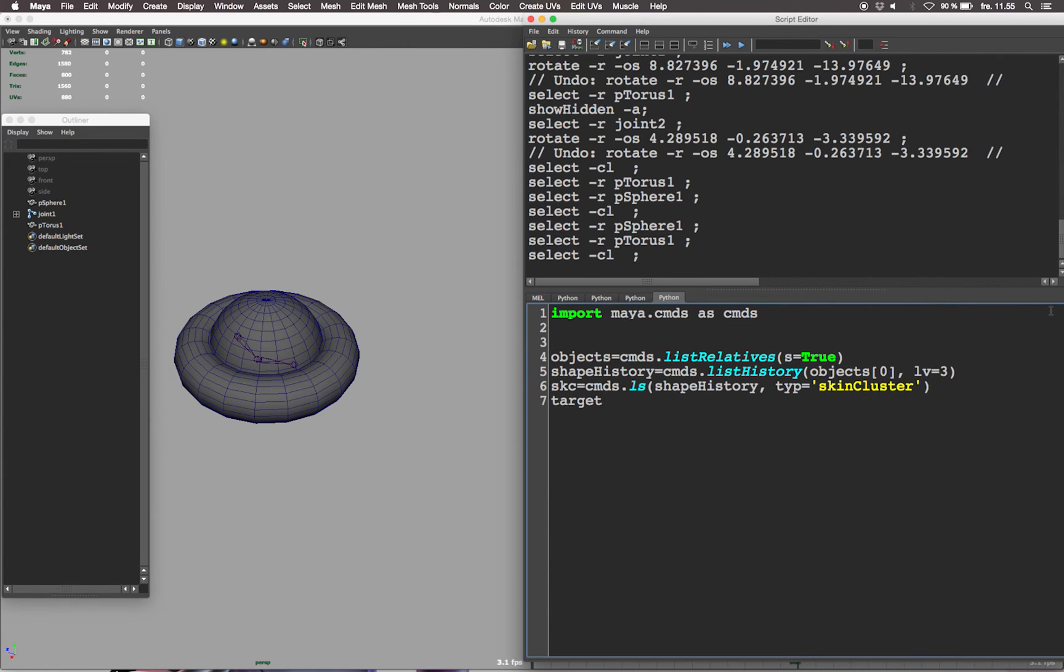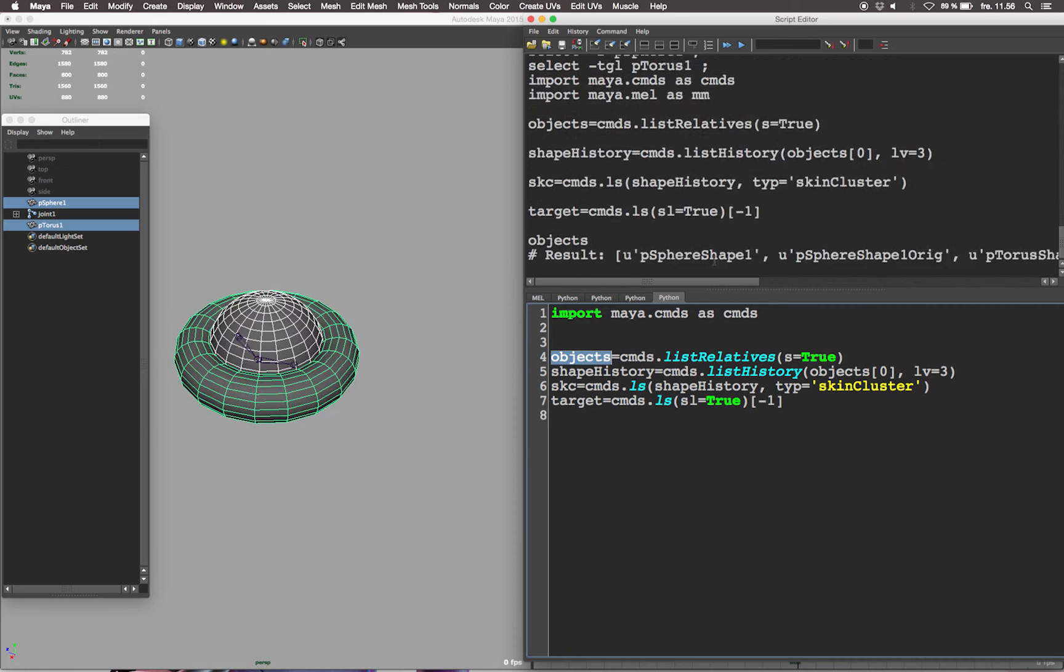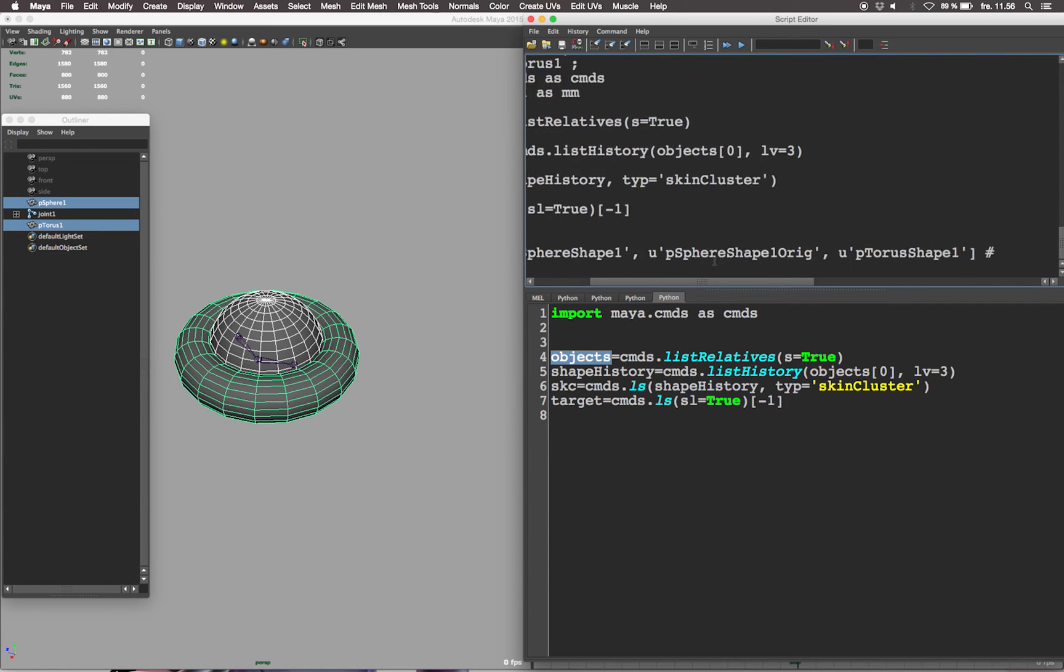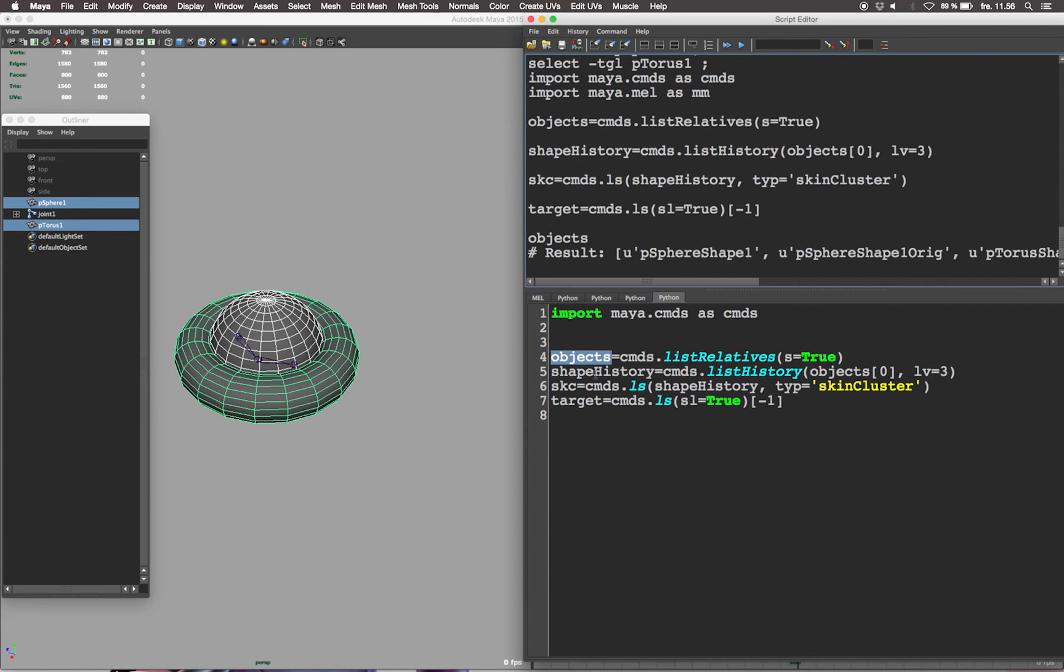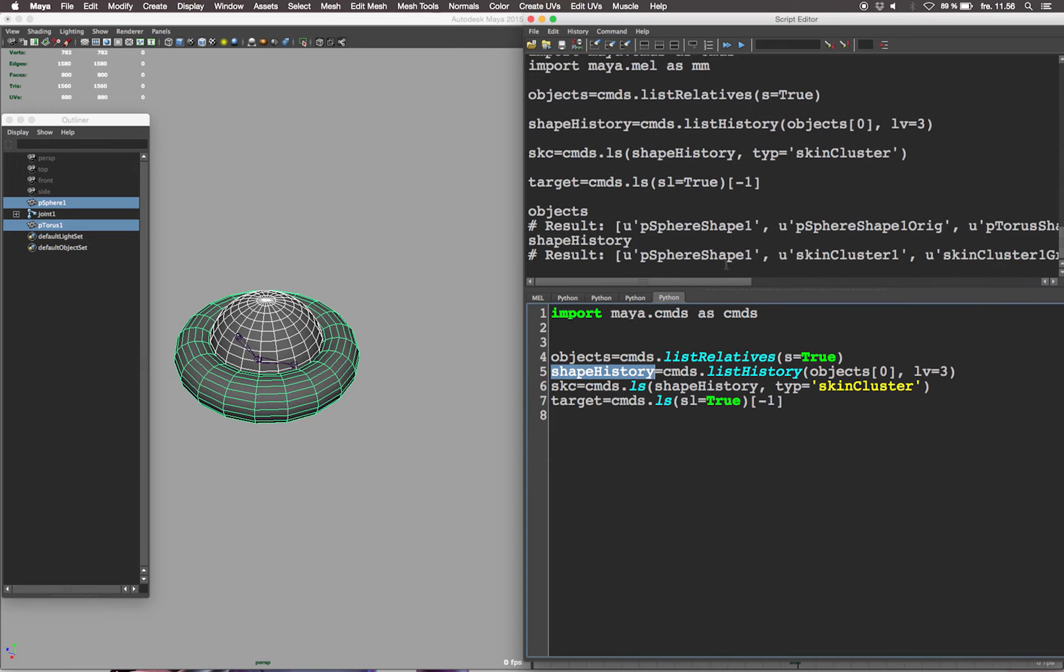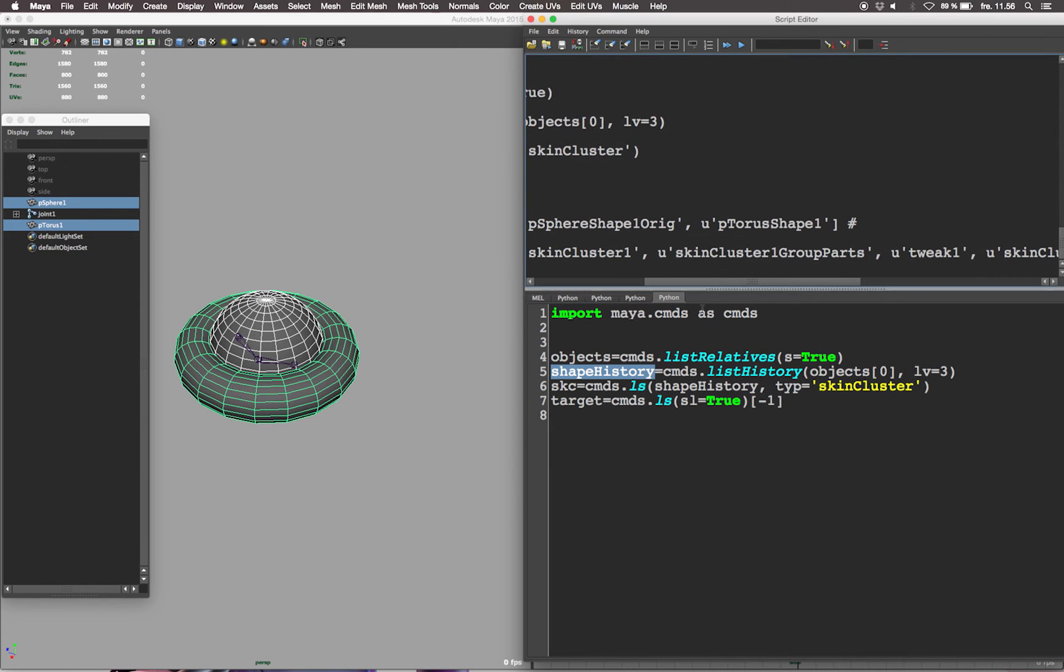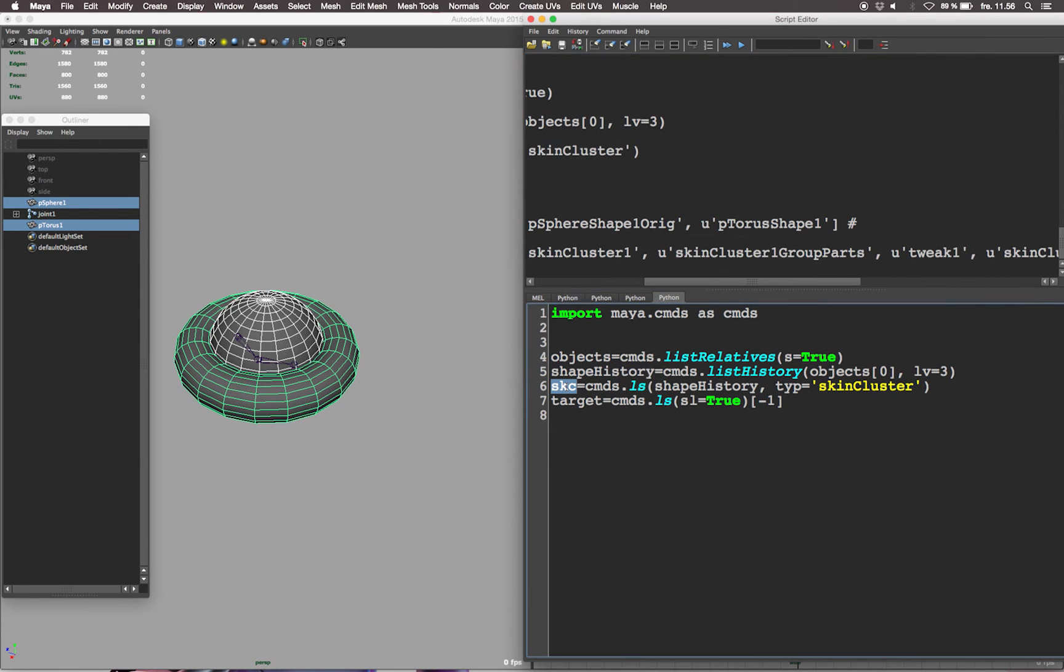After that we want to define the mesh we want to apply the new skin cluster to. So let's define the target mesh by listing the selected objects in brackets minus 1. Minus 1 is a way to get to the end of a list. Let's get back to this in a second.